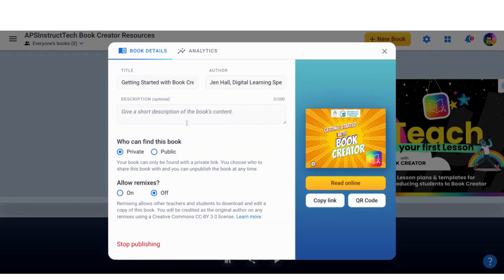the author, give a description. I can say this is private or public. If you make it public, that means it's searchable and it's available out there. You can always choose to turn that off. I can also turn on remixes, which means you can make a copy of it. I'm going to keep that off.